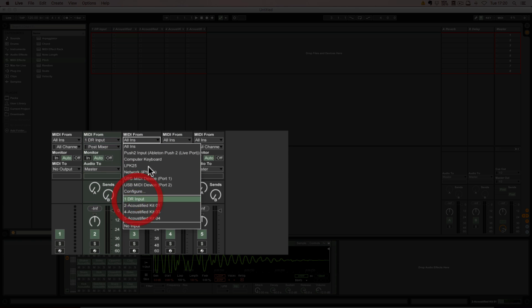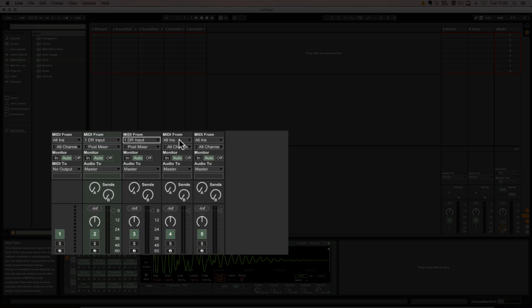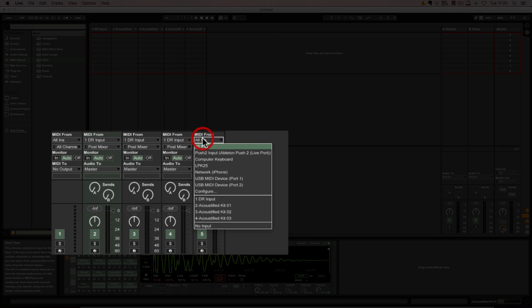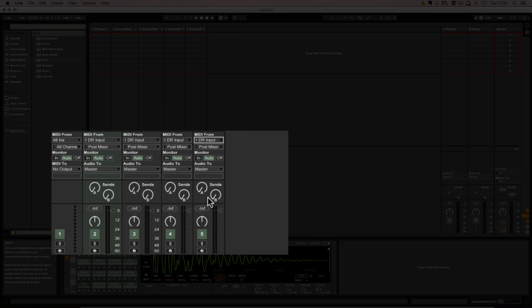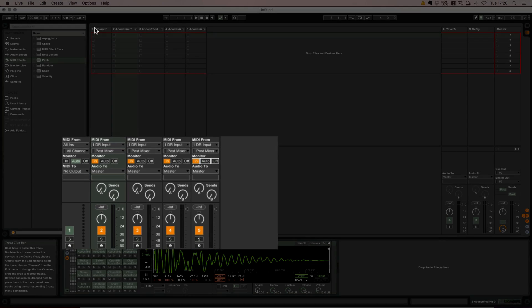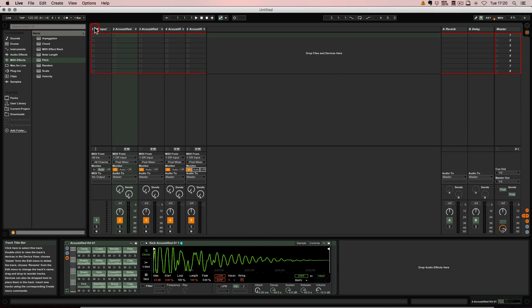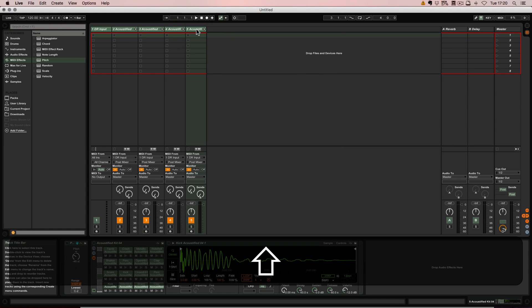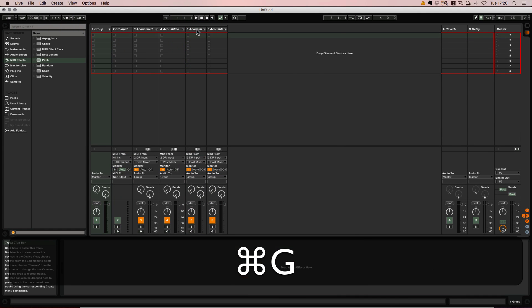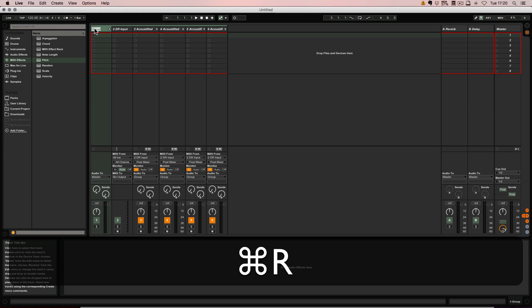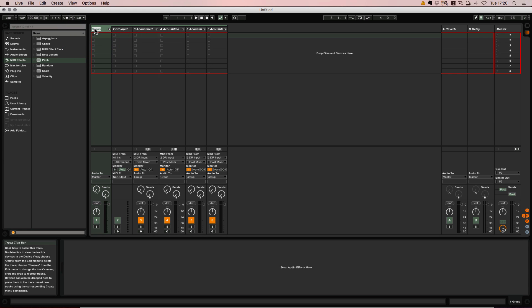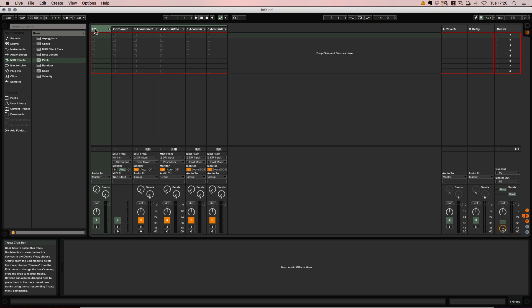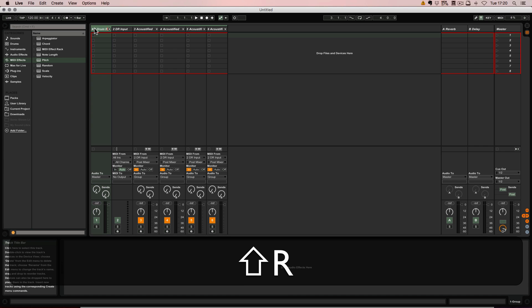So then we have to make sure that they receive the MIDI in from this input channel, and the monitoring has to be set to In for each of those as well. Then you can just group it and name that something as well. Just call it four drum racks.